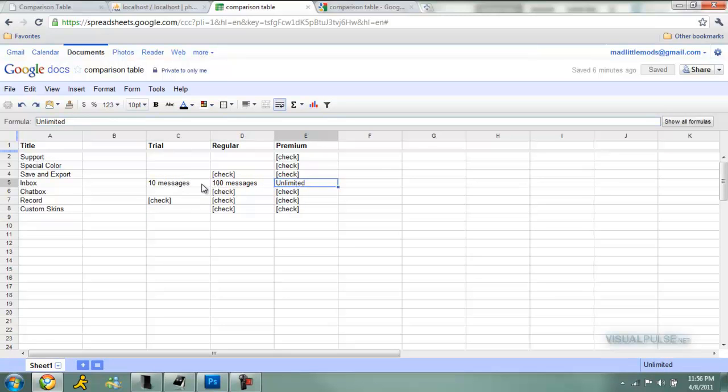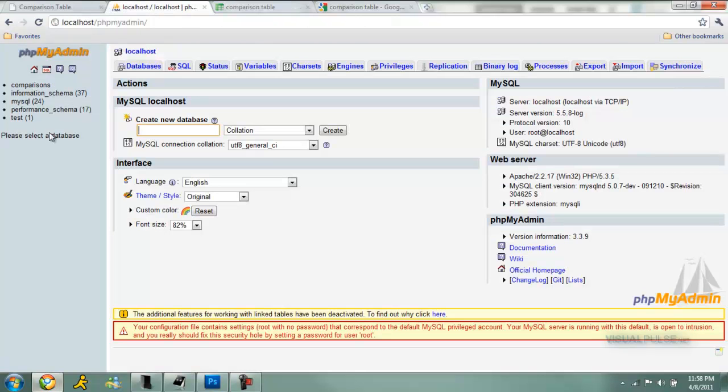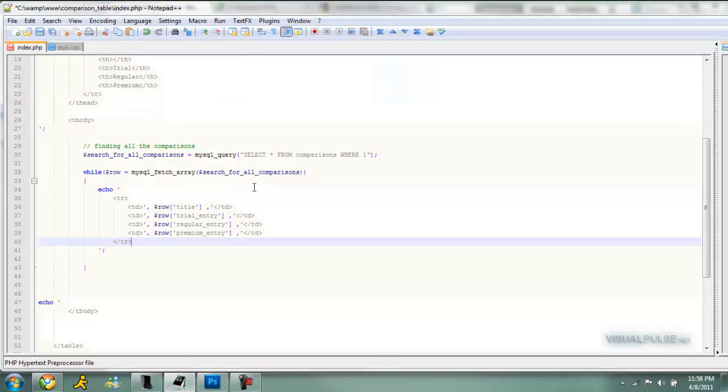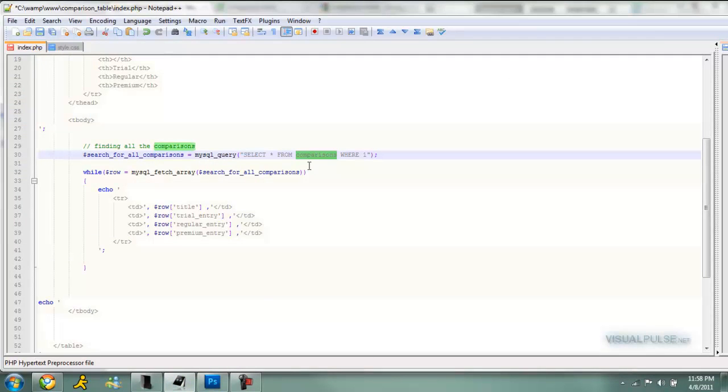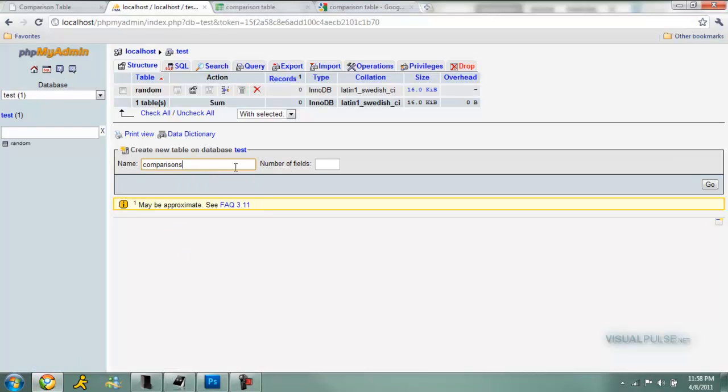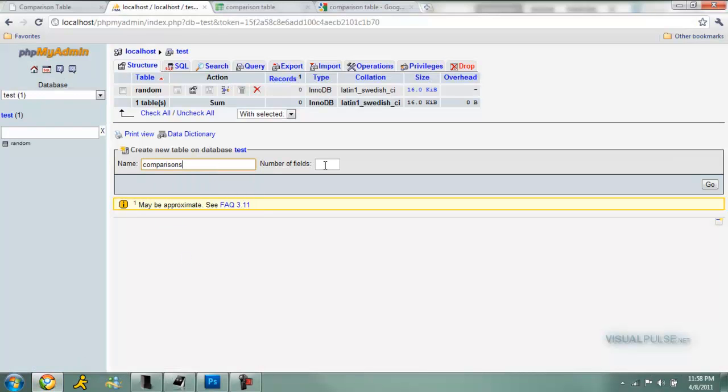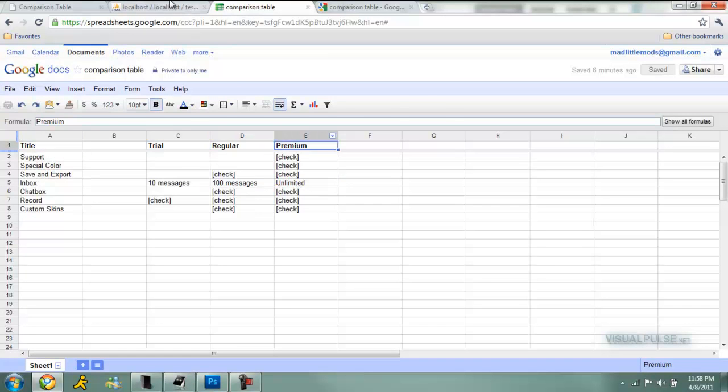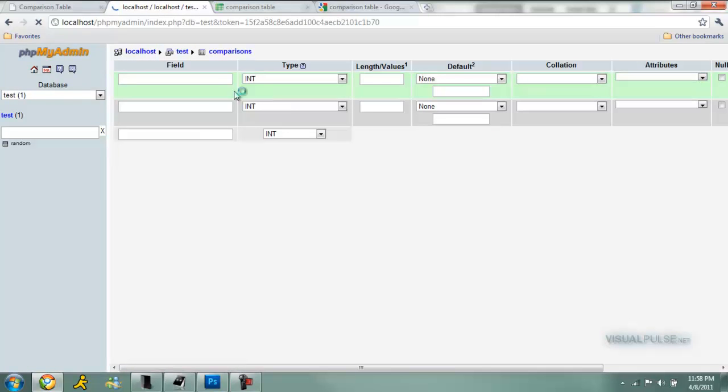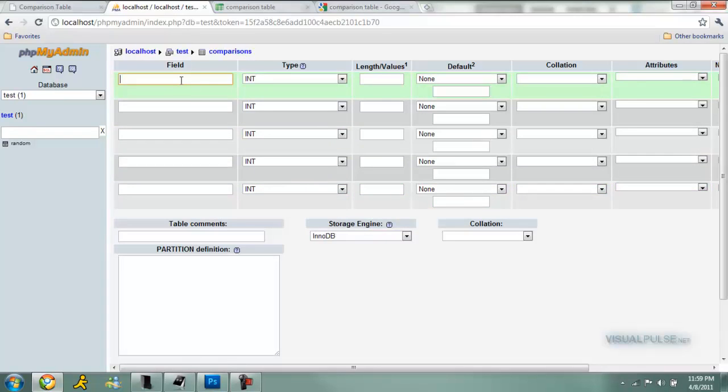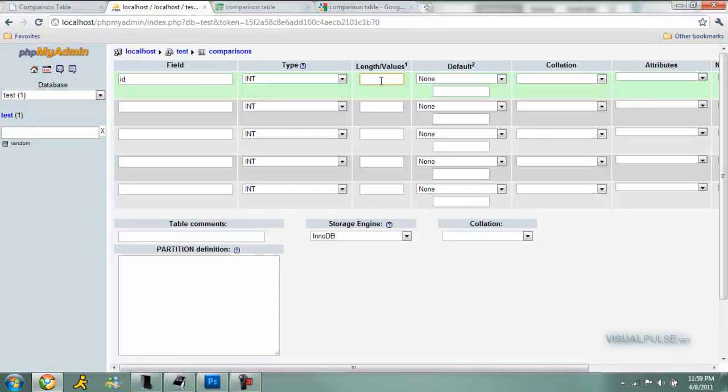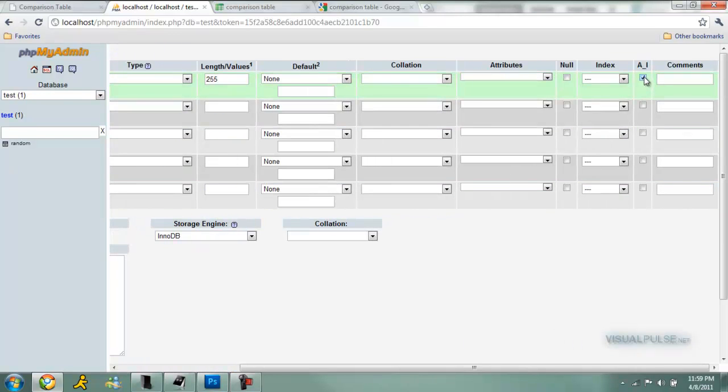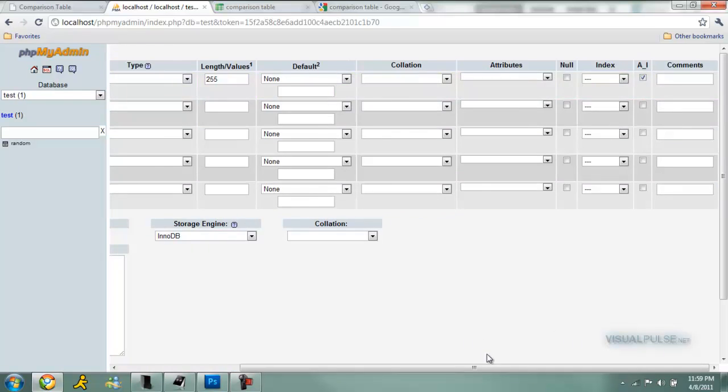So now we can set up our table. Create table. Just go into one of your databases and create a new table on the database. We're going to call it comparisons, the same as this, right here. And a number of fields, we're going to have five: one for just the ID, one for the title, another for trial, another for regular, another for premium. So five, press go. You should have five here once it loads. We're going to name this first one ID, int. That's good. 255, that's the maximum value. We're just going to scroll over here a bit and say AI, auto increment.